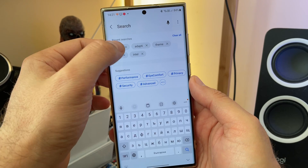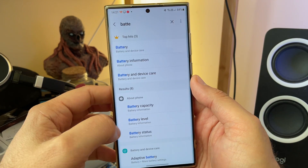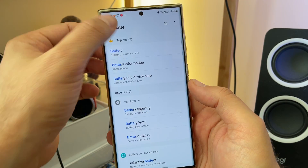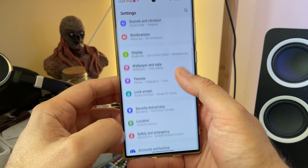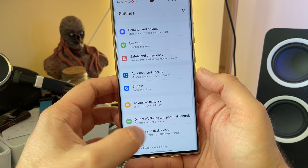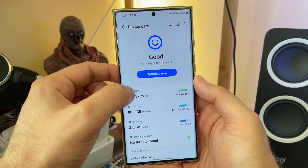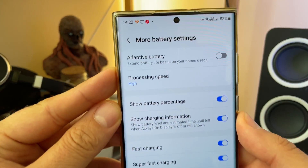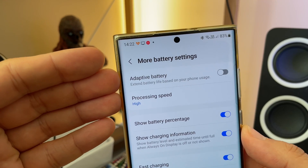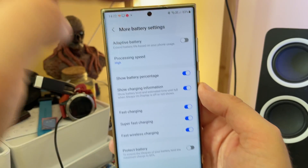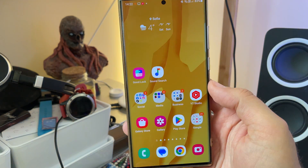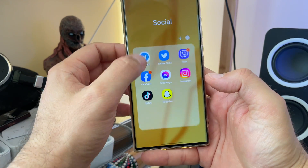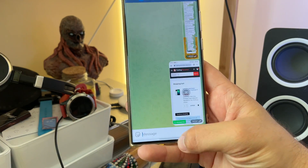So I went inside my settings, typed 'battery and device care,' and landed on the adaptive battery. To access it, go to Settings, scroll to Battery and Device Care, click Battery, then go to More Battery Settings. The first option you can see is Adaptive Battery — 'Extend battery life based on your phone usage.' I disabled that and started using my phone. In general, with One UI 5, my phone performs quite nicely and I don't really have these lags, but they occur once in a while.